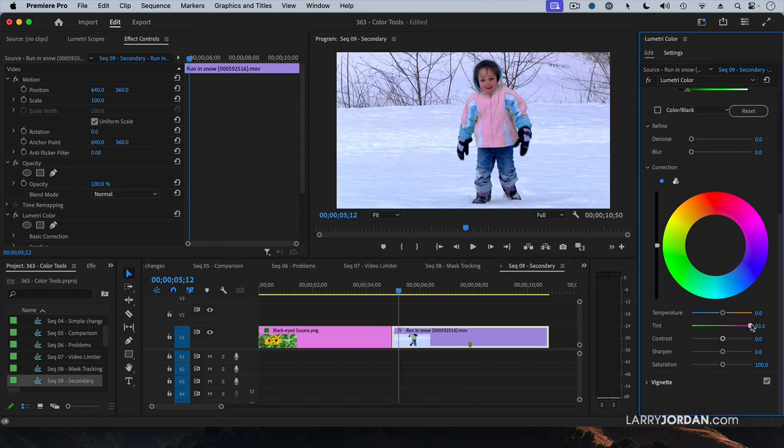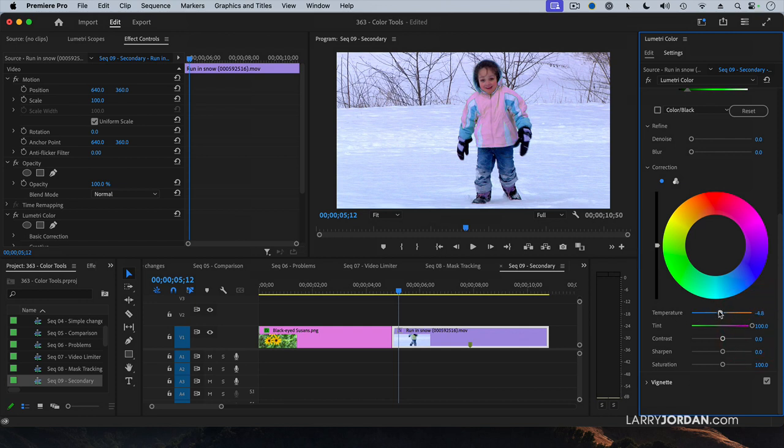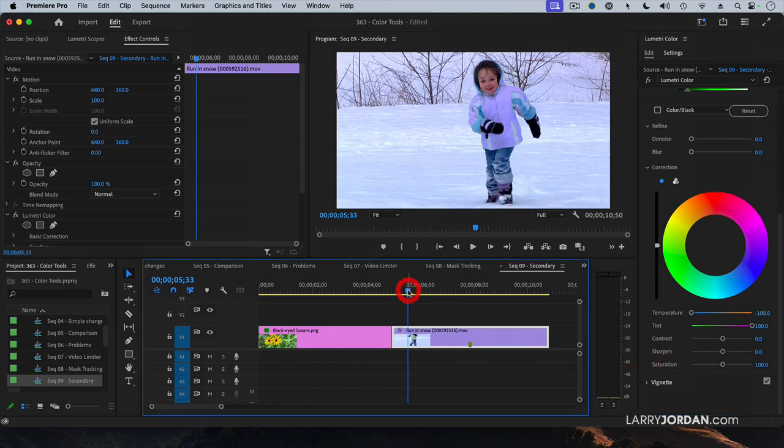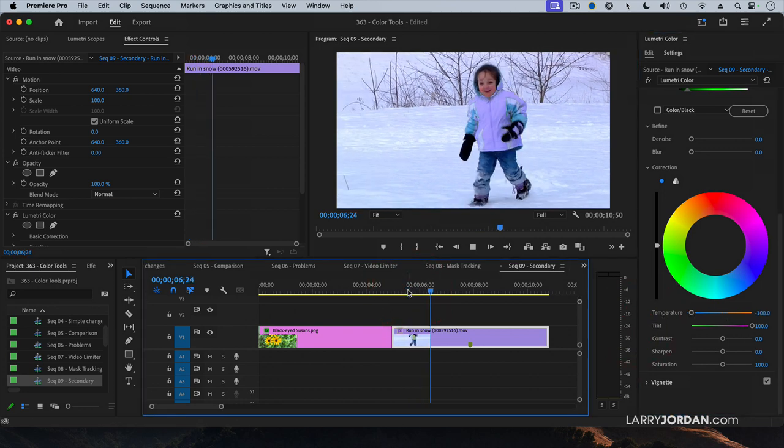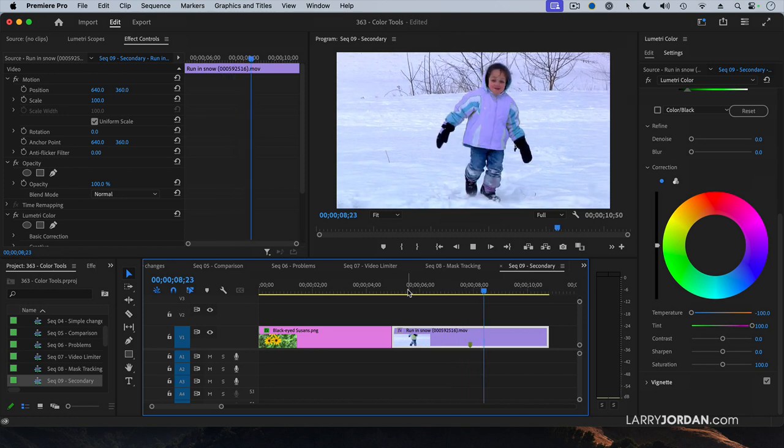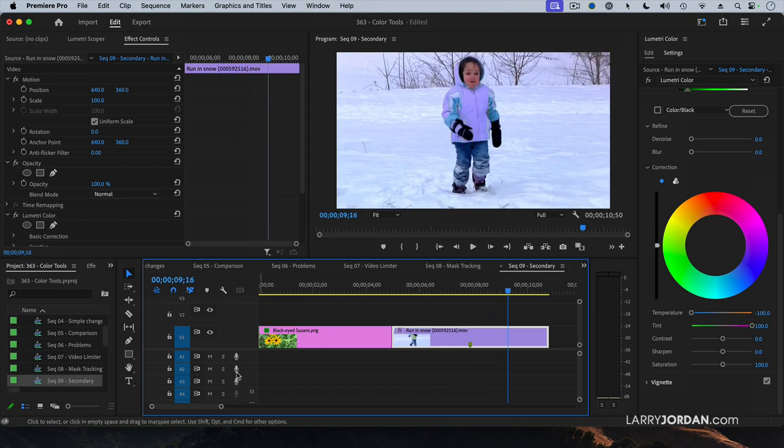Or with the magenta. Or with an orange. Or blue. Is that cool or what?